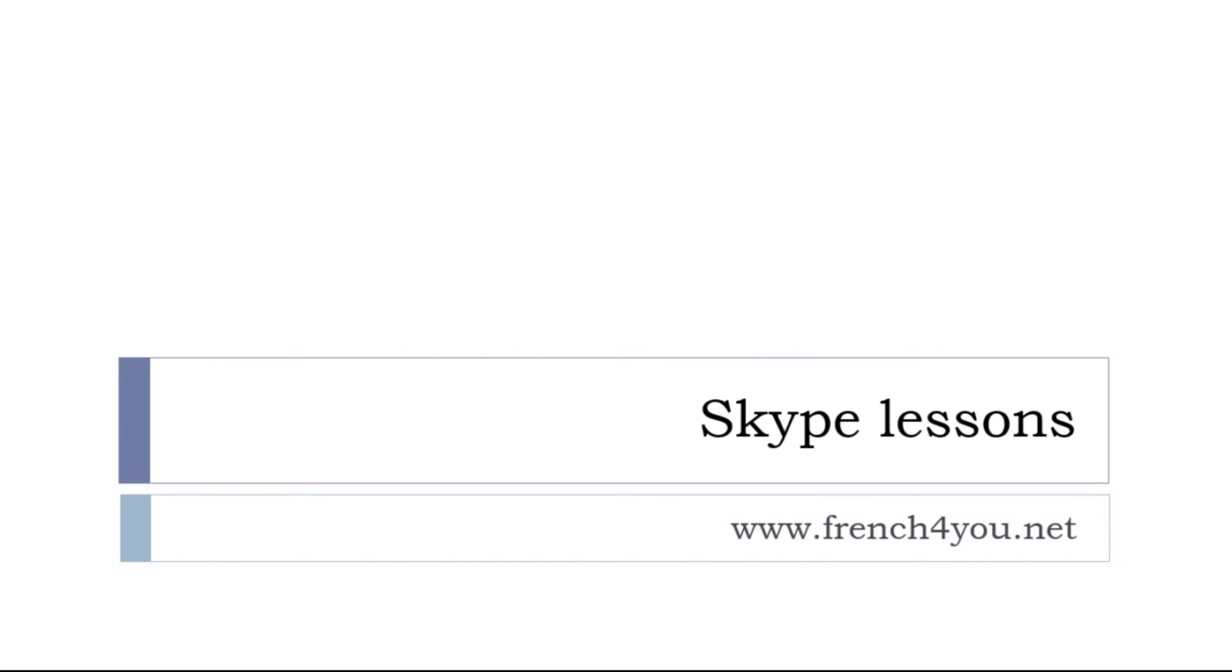And last but not least, if you need to go faster, if you want some Skype lessons, it's possible. Let's try to find a convenient time for you and for me, so just send me something through french4u.net. Well, that's it. Thank you very much. Au revoir et à bientôt.